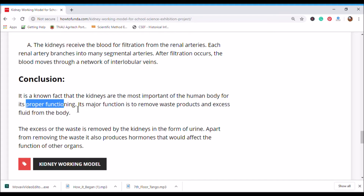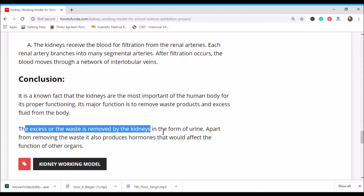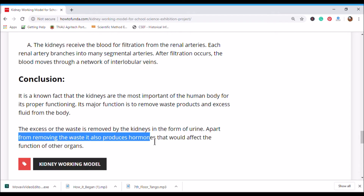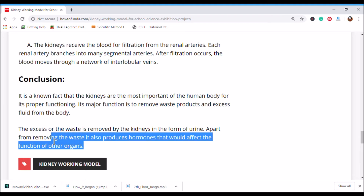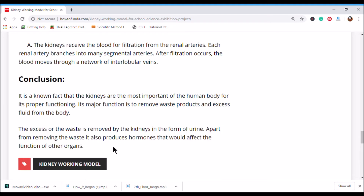The conclusion is: it is a known fact that kidneys are the most important human body organ. Their major function is to remove waste products and excess fluid from the body. Excess waste is removed by the kidney in the form of urine. Apart from removing waste, the kidneys also produce hormones that affect the function of other organs.